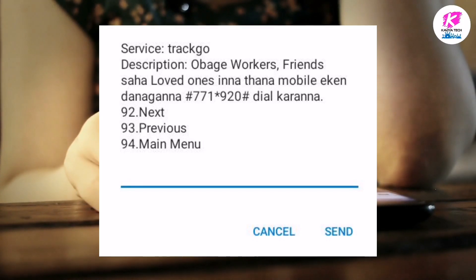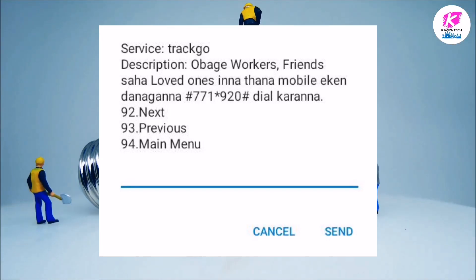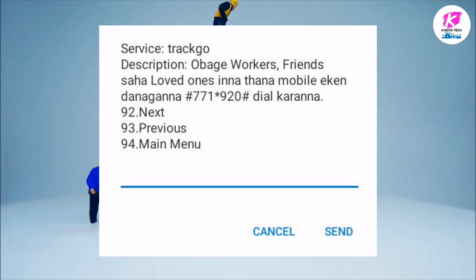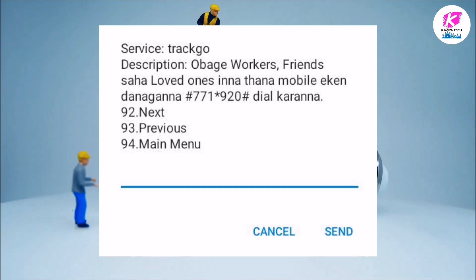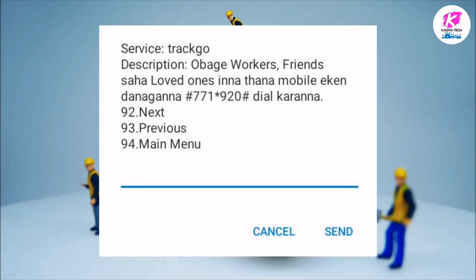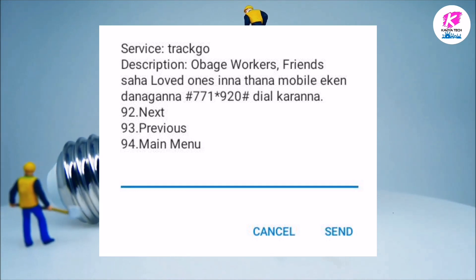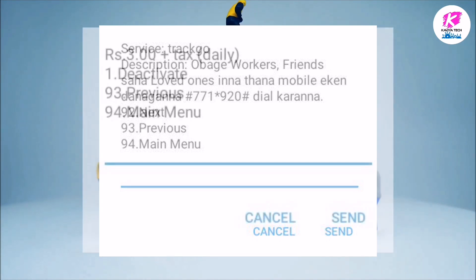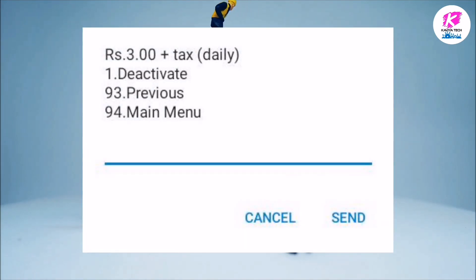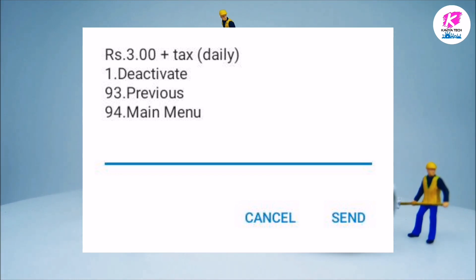Now you can activate your phone and send the phone. You can also activate the phone as well as the other services. We will activate the phone as well as the next step.